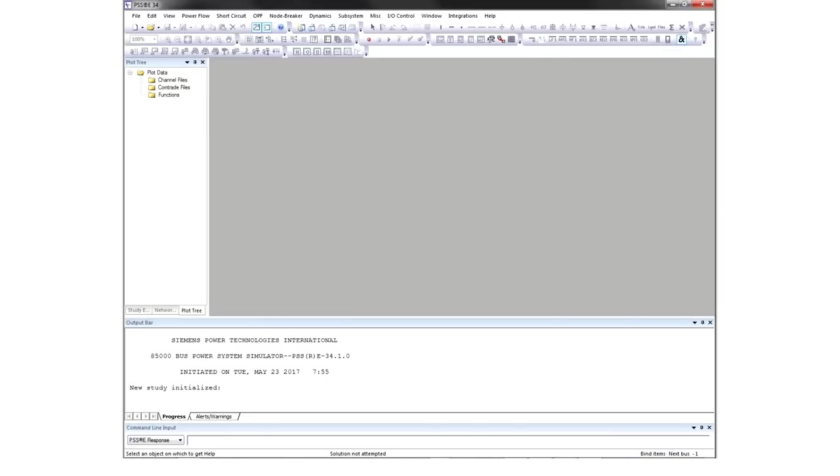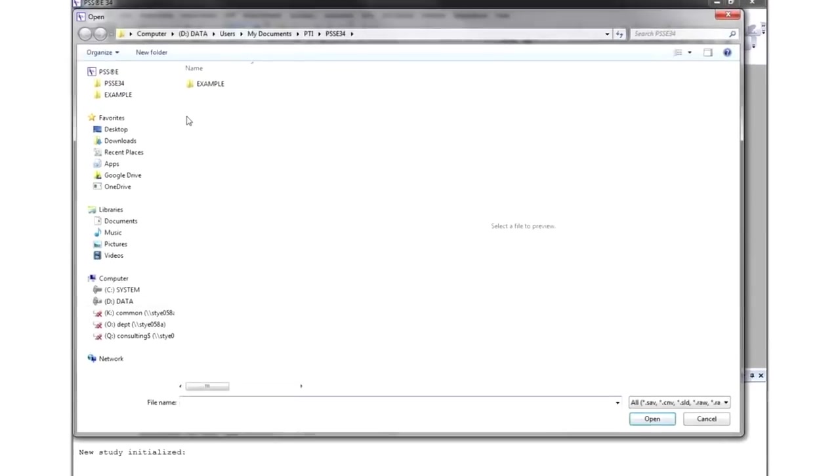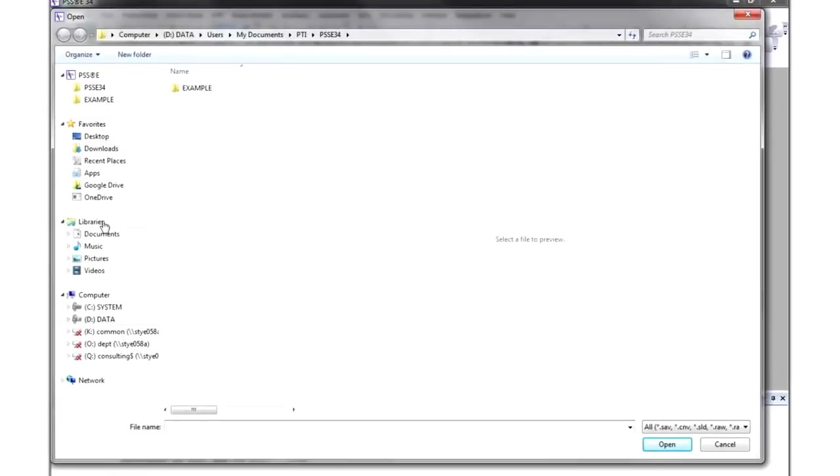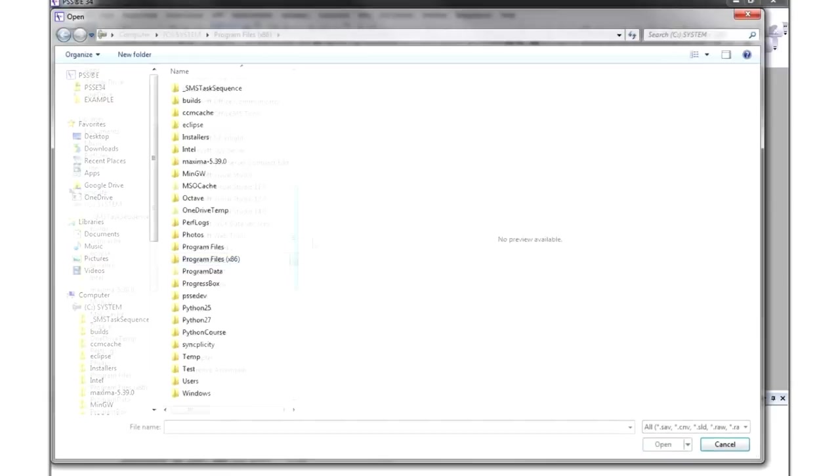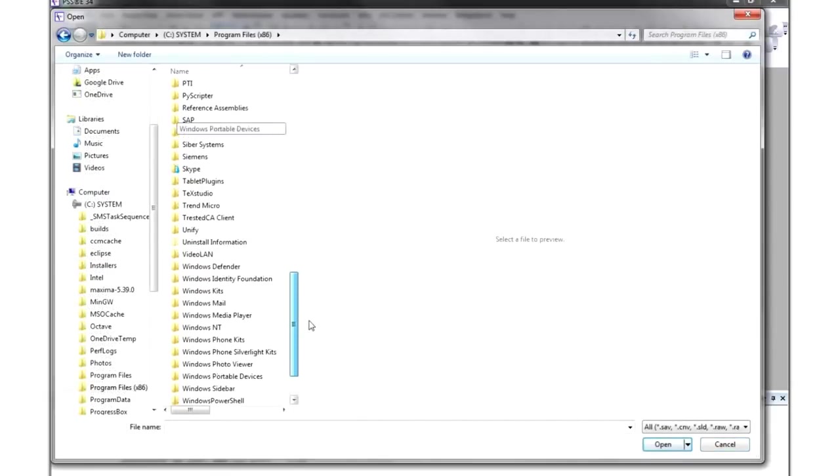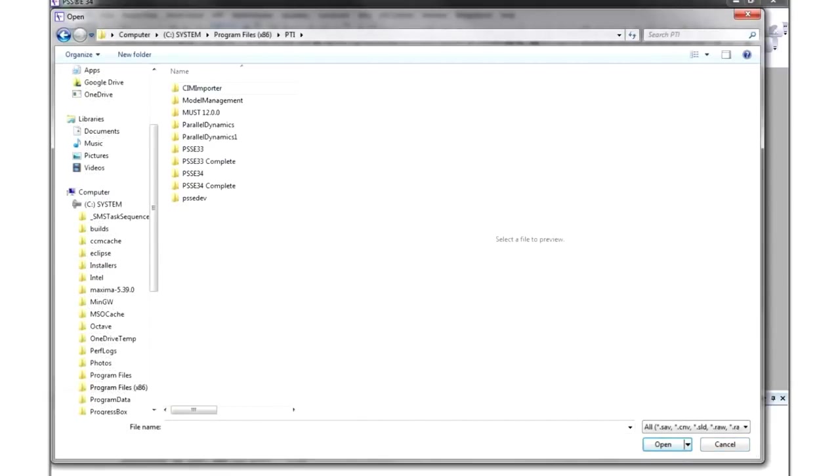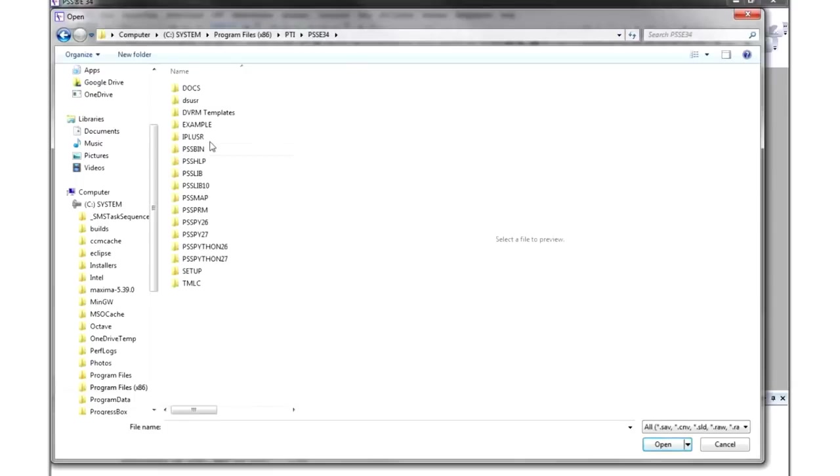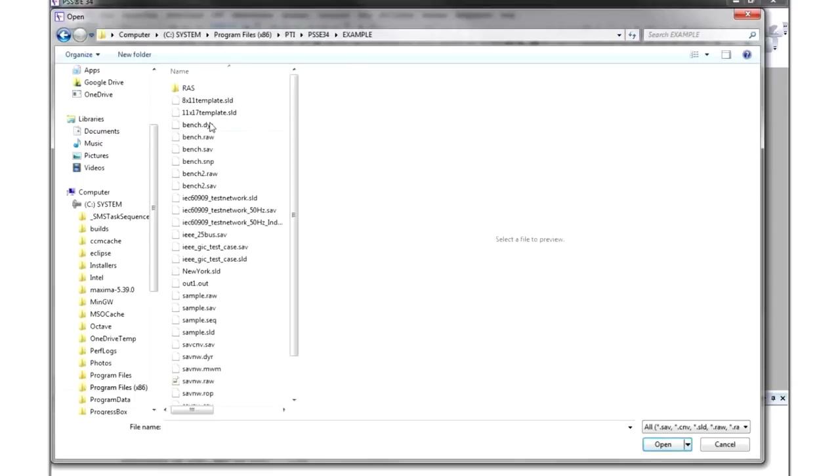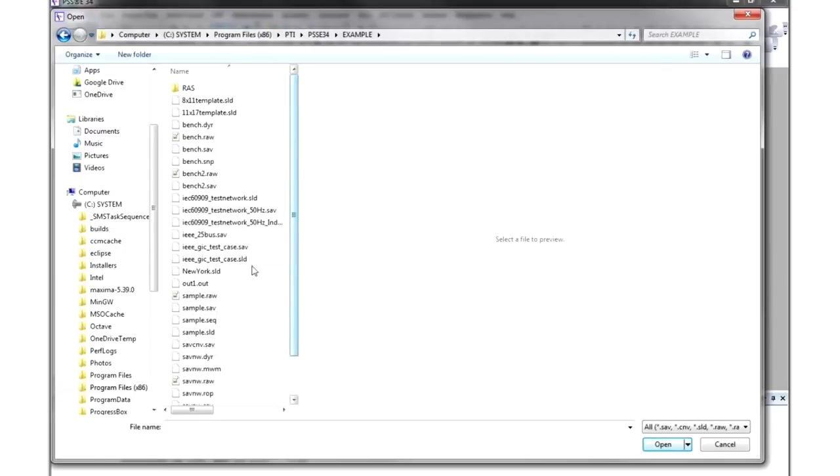To explore PSSE, open an example file. Click on the File button, browse to your C drive, and select Program Files. Click PTI, PSSE 34, and then open the example folder. Here you will find example files of every type. For this demonstration, open the sample.save file.